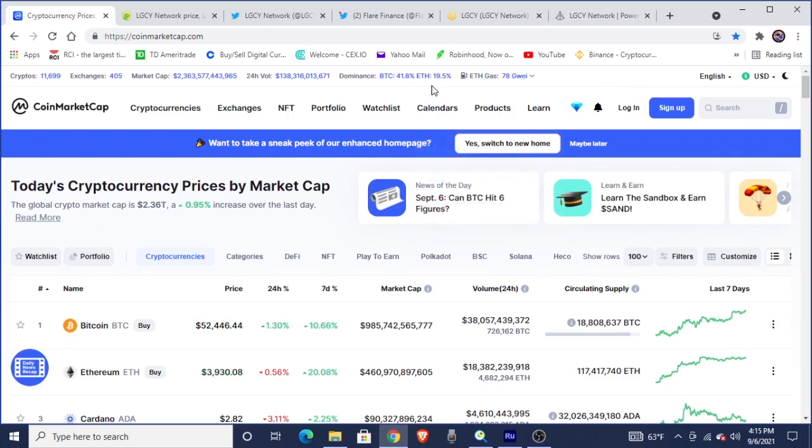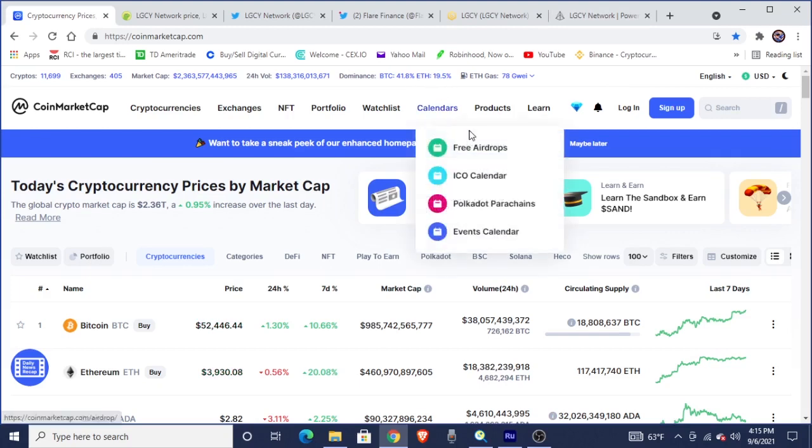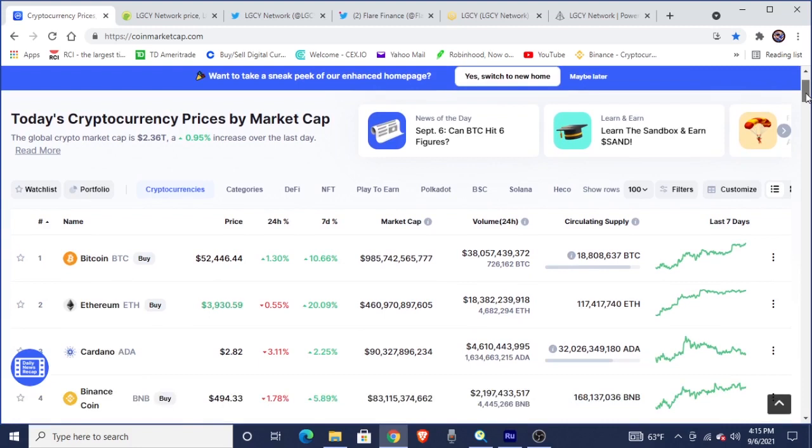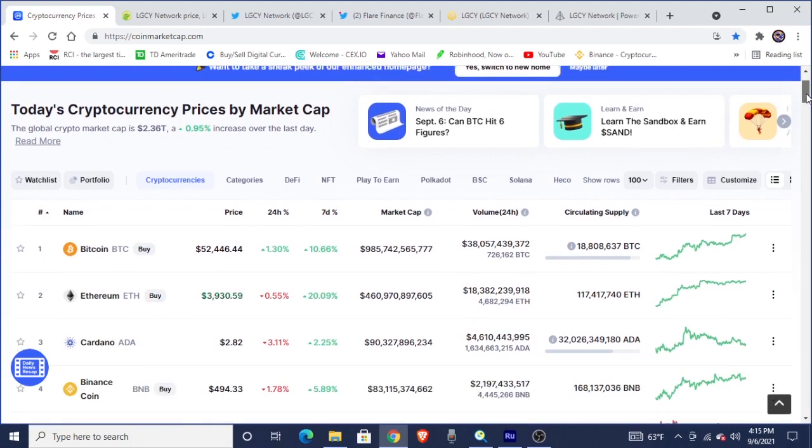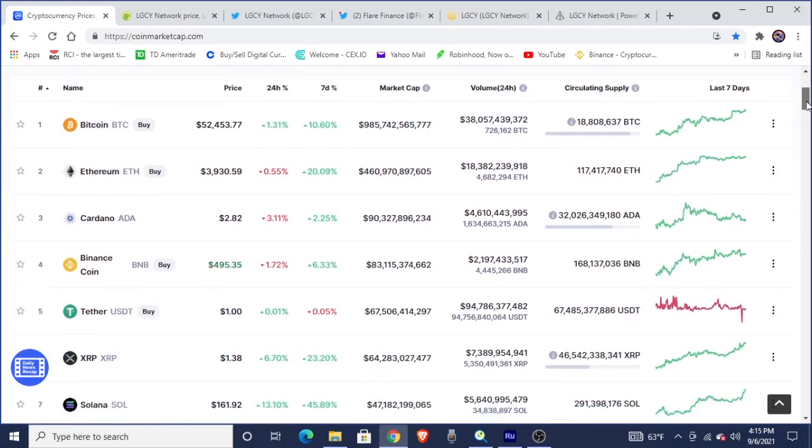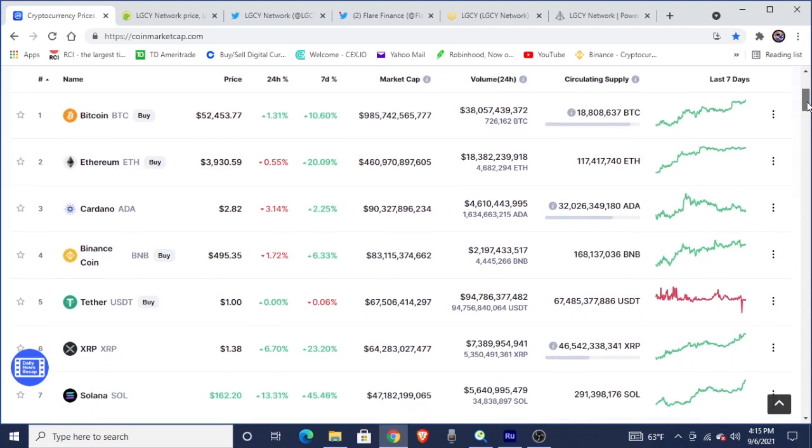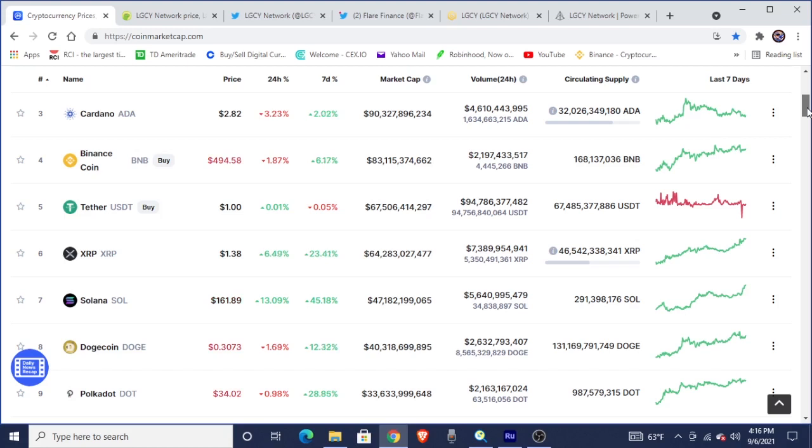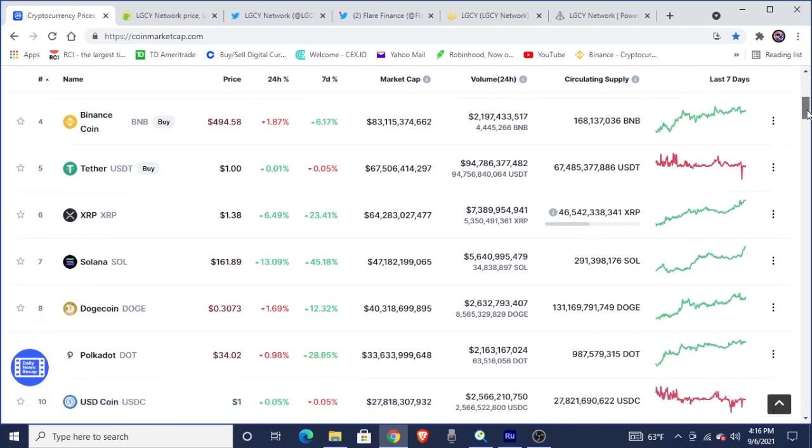But without further ado, let's go ahead and get into this bull run crypto market cap as we got Bitcoin's dominance at 41.8% here, Ethereum at 19.5% there. And as we can see, we got a total crypto market cap of $2.36 trillion, which is a 0.95% increase over the last day. And most definitely, we are in bullish momentum and bullish territory as Bitcoin is at $52,453, Ethereum $3,930, while Cardano is at $2.82. And we can see Binance Coin still stuck at number 4 for $495. And our shout out to XRP is really about to take off, in my opinion, at number 6, which is $1.38, up 6.67% in the last 24 hours.